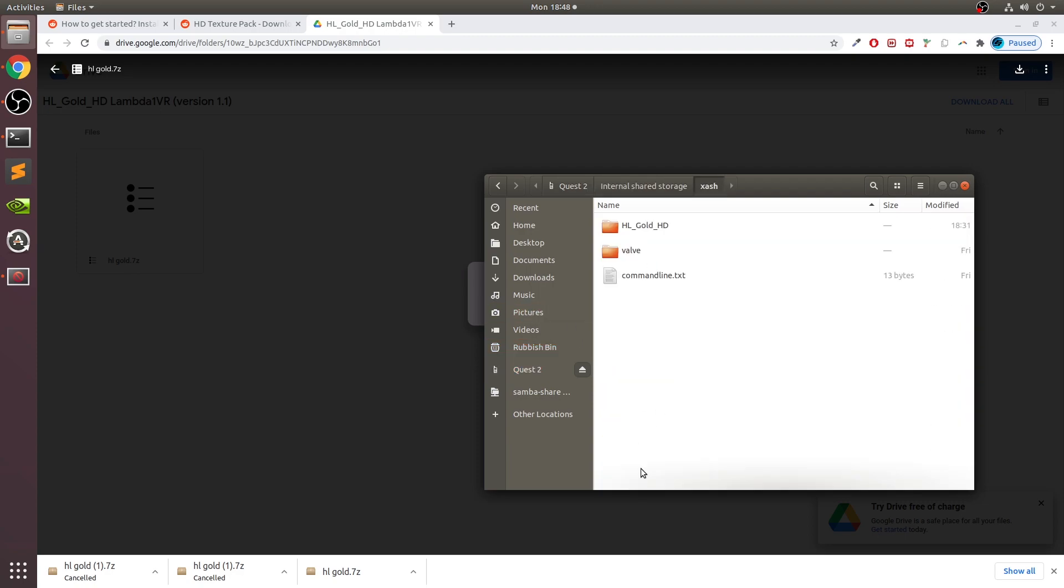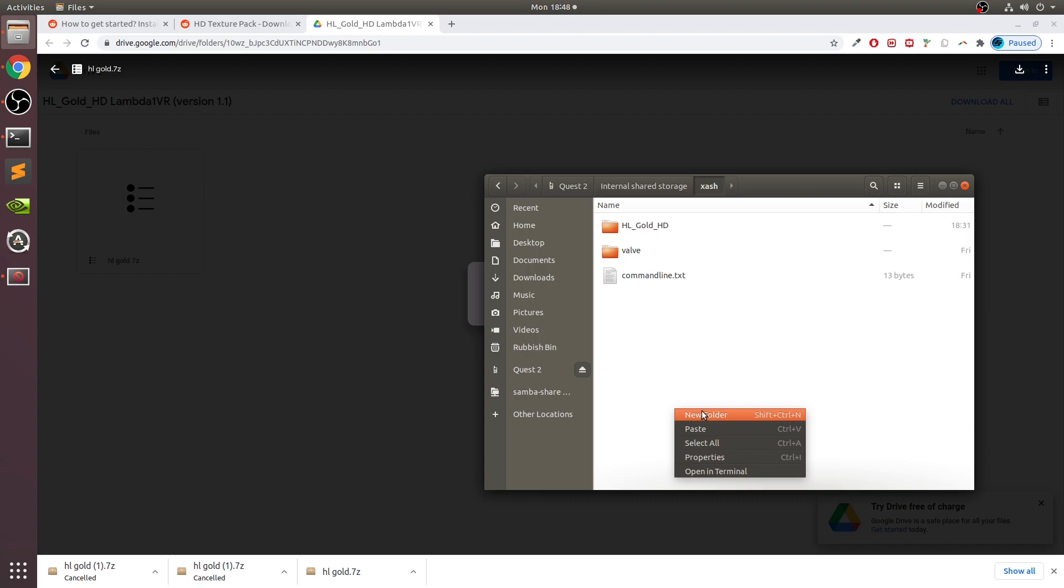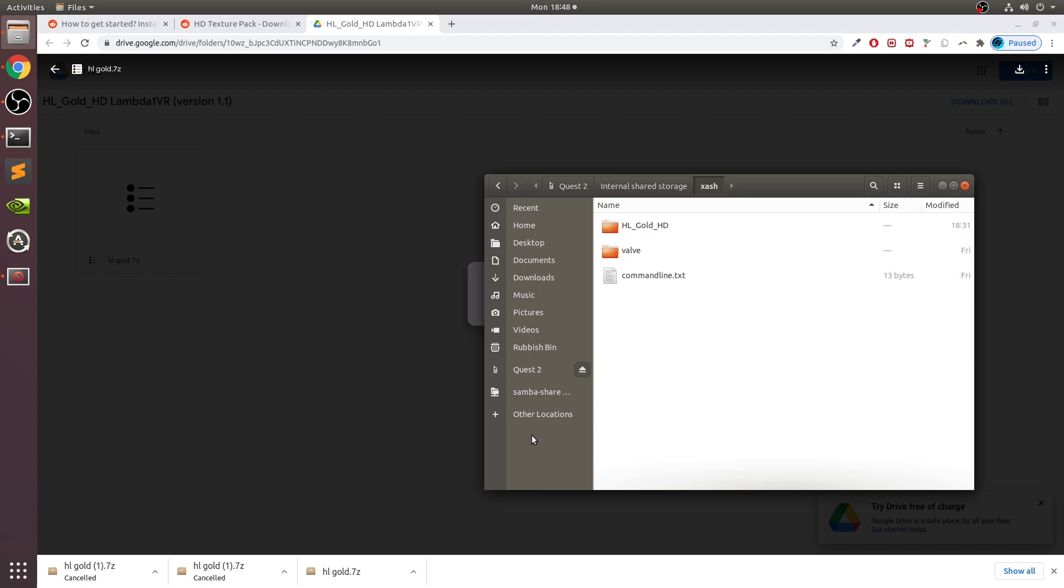We need to copy this file, so copy this, go to your Quest folder, go to xash, and you just paste it right here. I've already got it done, so I'm not going to do it - just takes a few minutes. Click paste.